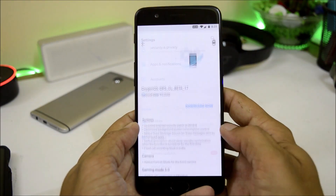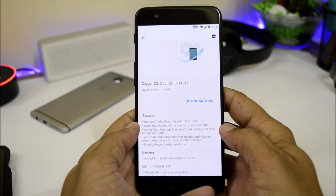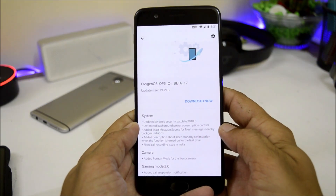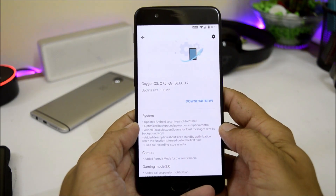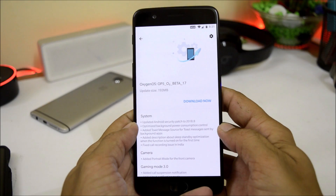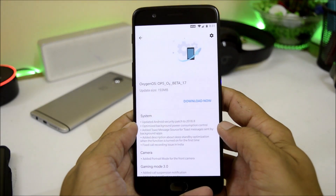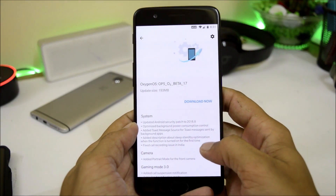For OnePlus 5, it is Open Beta 17. For OnePlus 5T, it is Open Beta 15. The update size is 193 MB for both devices with similar change logs.